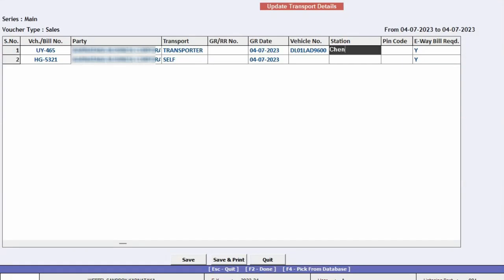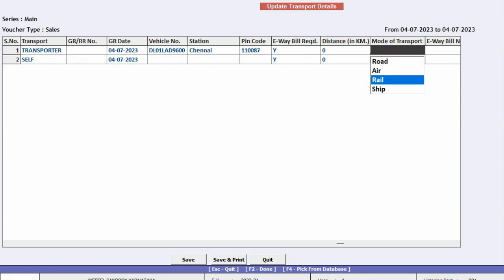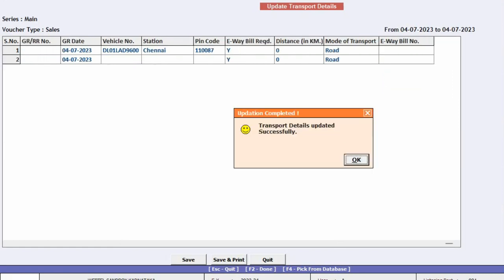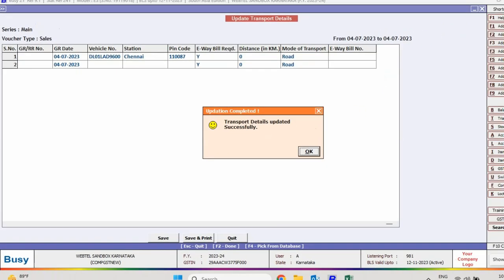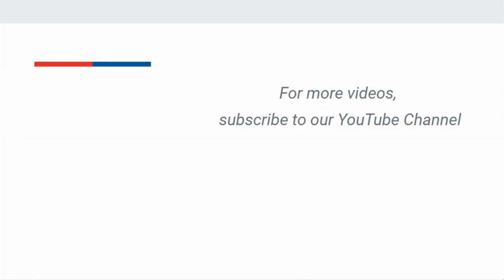And enter all other details which have not been specified earlier. So with the help of this feature, time of operator will be saved, and with the help of one window, transport details of multiple vouchers can be updated.